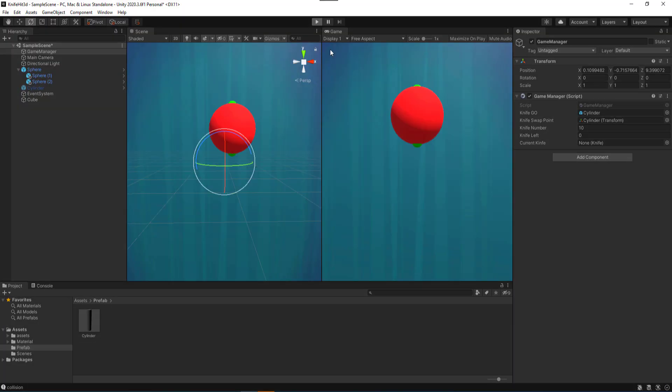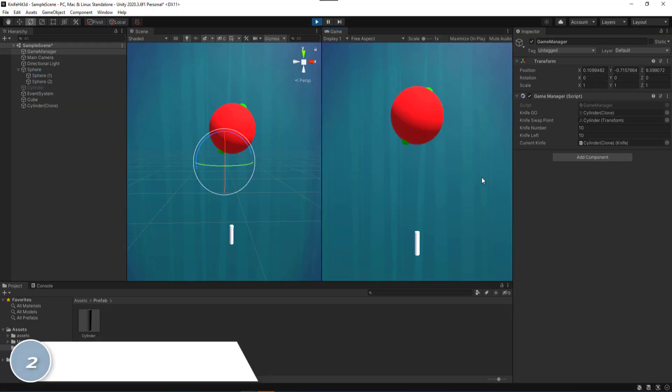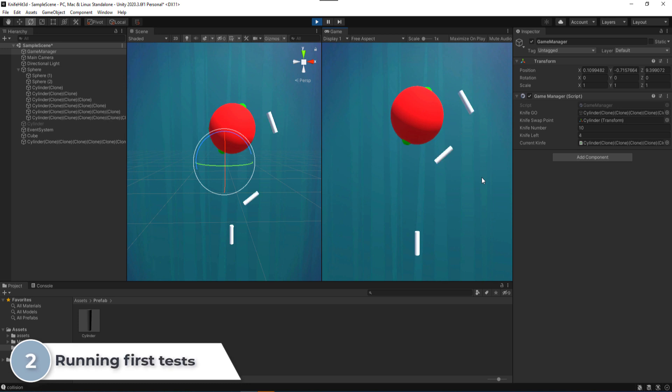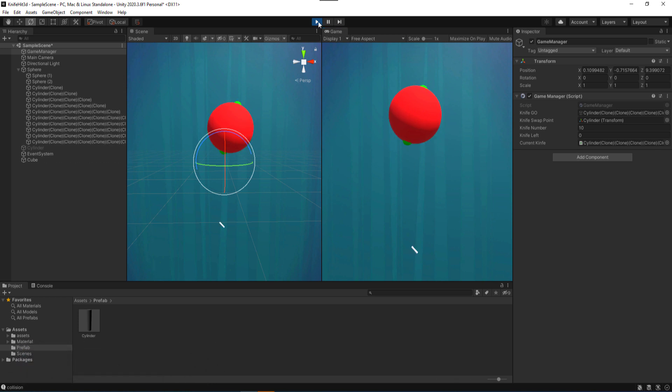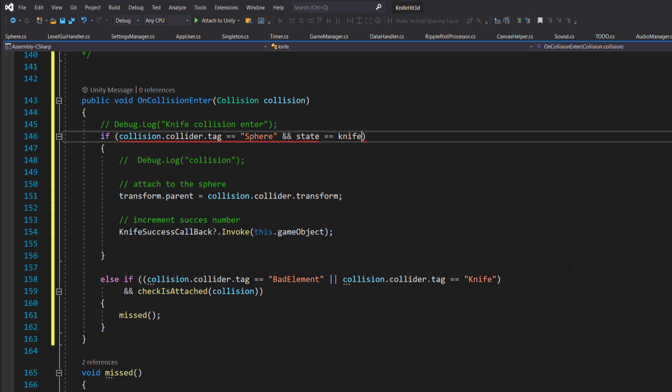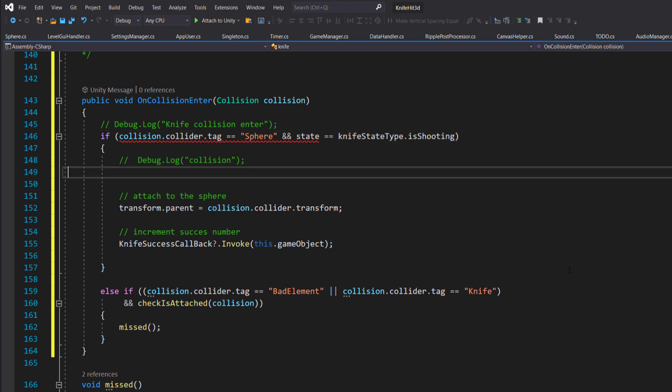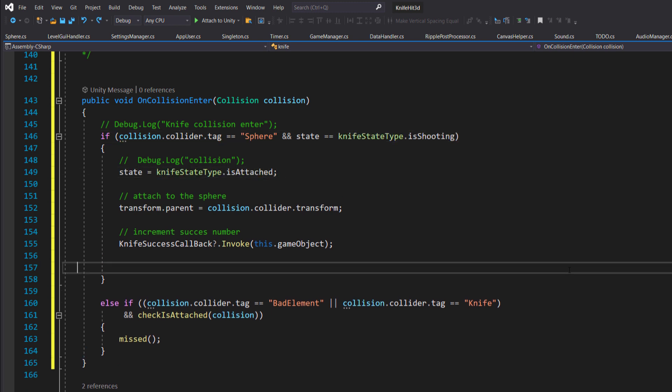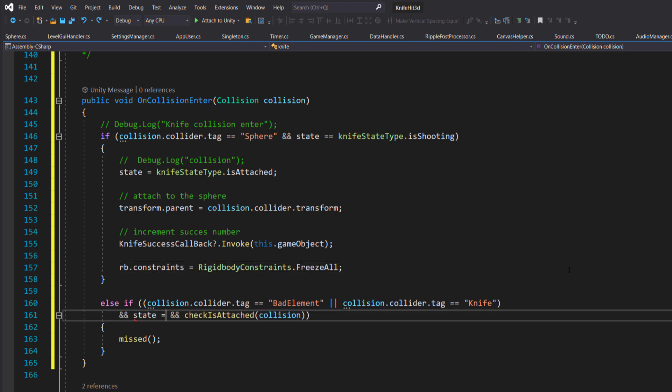Don't worry, you are not alone. It never and will never work from the first time, only if the code is stolen. To make it work I have added states for the knife to be able to freeze in case of collision with the sphere and not with other attached knives. This was the magic that made it work for the first time.